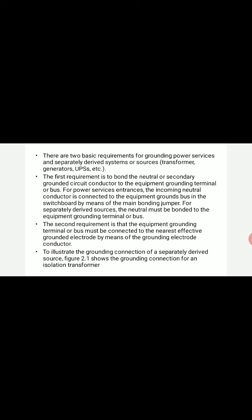There are two basic requirements for grounding power services. The first requirement is to bond the neutral or secondary grounded circuit conductor to the equipment grounding terminal or bus. For power service entrances, the incoming neutral conductor is connected to equipment grounds in the switchboard by means of a main bonding jumper. For separately derived sources, the neutral must be bonded to the equipment grounding terminal or bus.